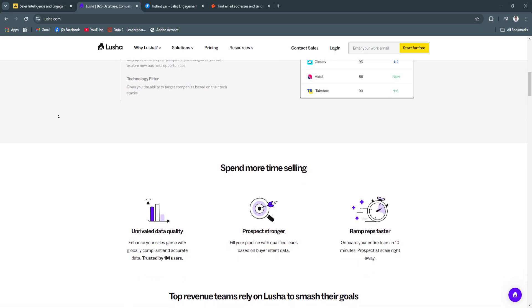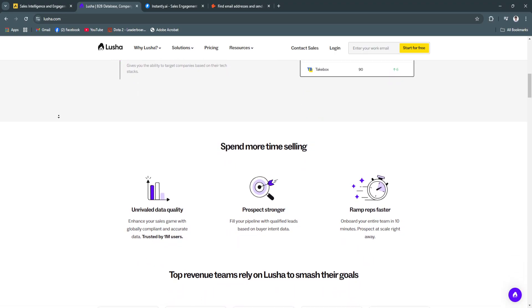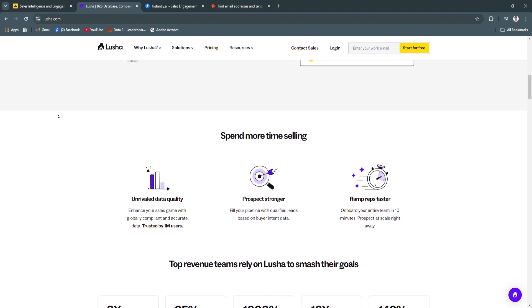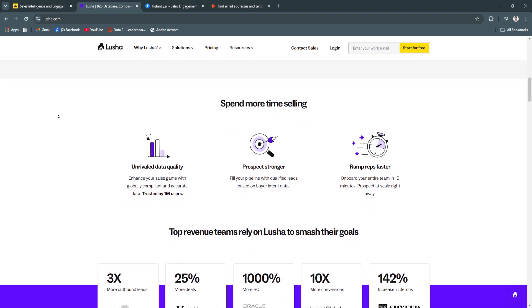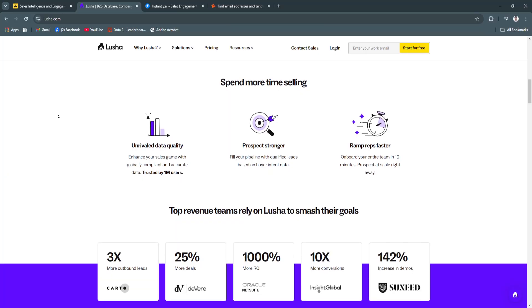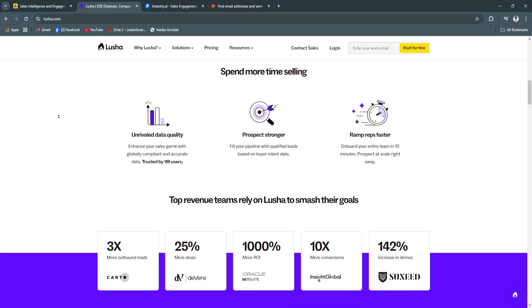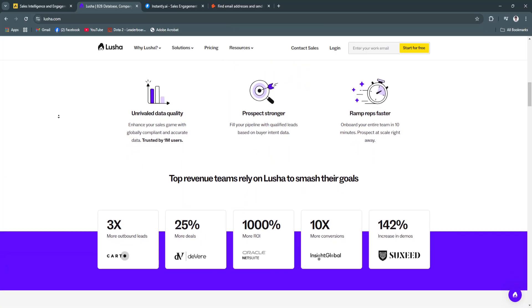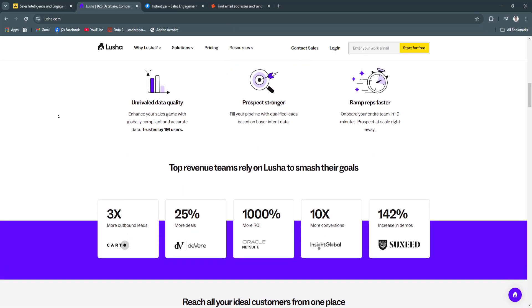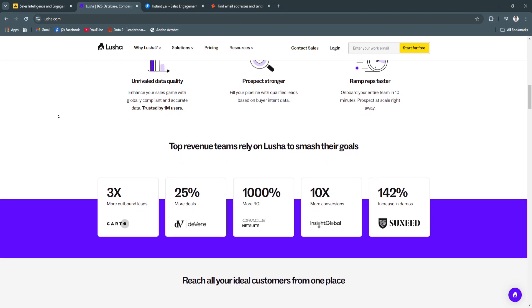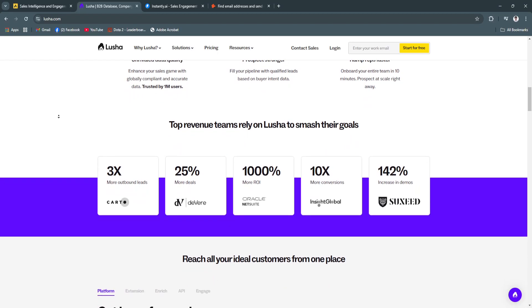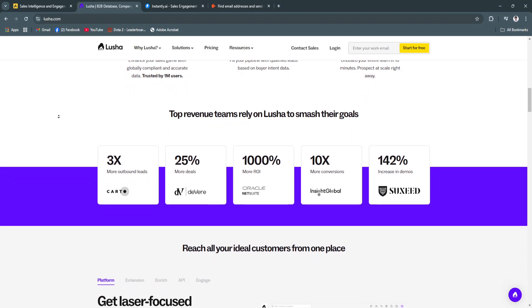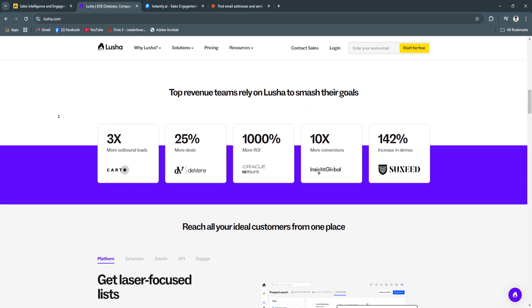Lucia's simplicity and focus on data enrichment make it a go-to tool for teams requiring precise contact information quickly. For its key features, first is contact data accuracy. Lucia prides itself on providing accurate and up-to-date information, ensuring high-quality leads. This reduces the time spent validating data, helping teams focus on outreach and engagement.